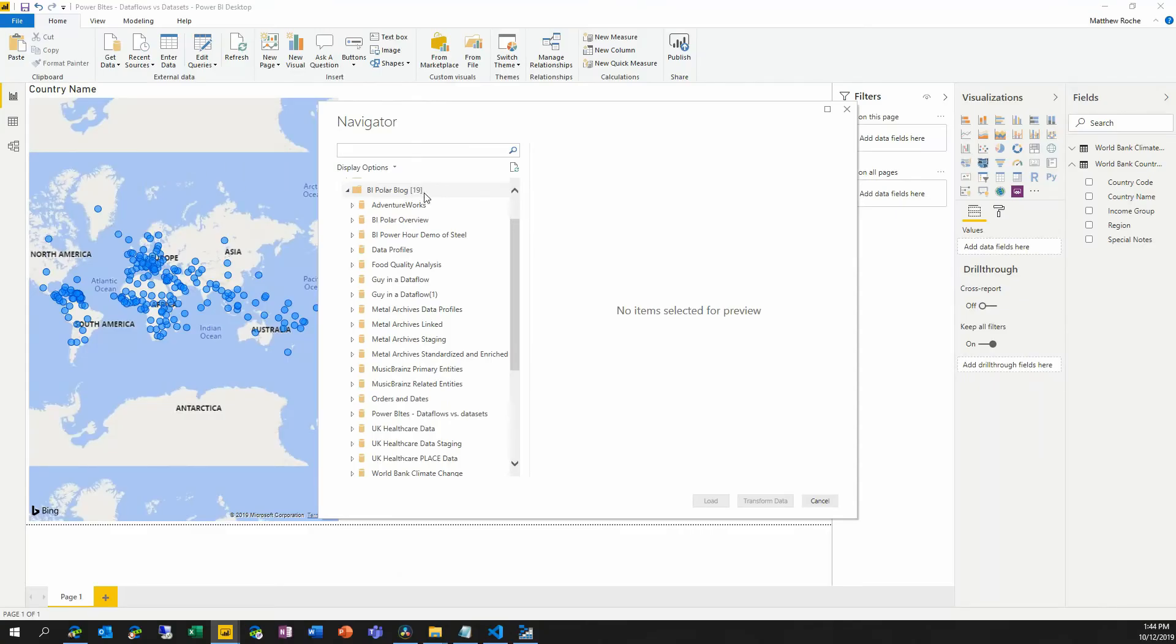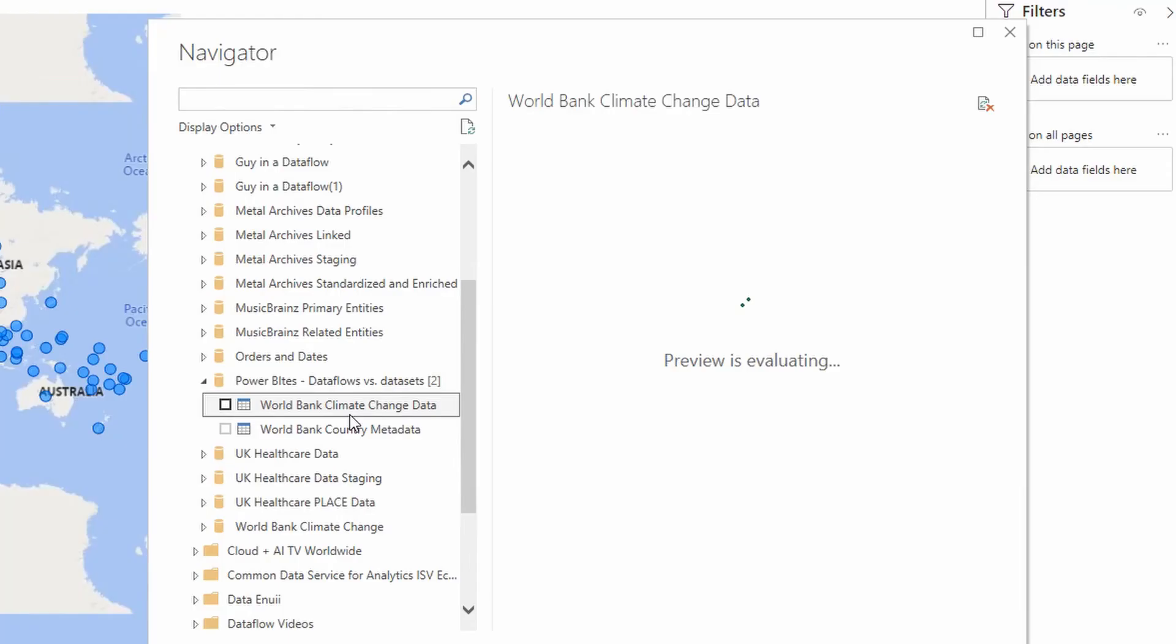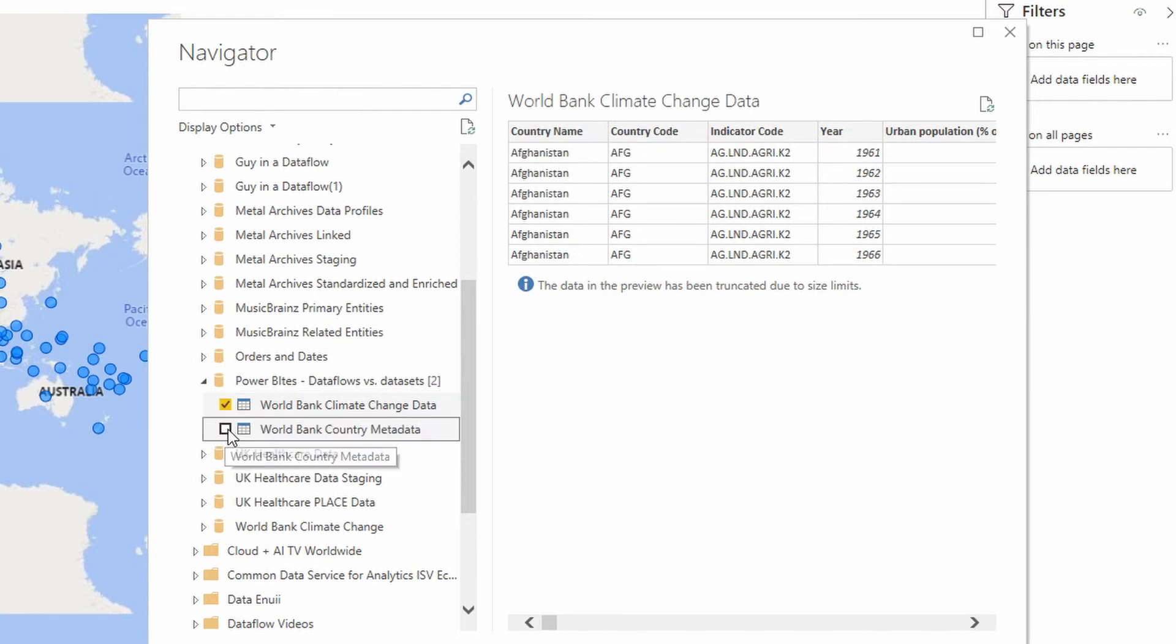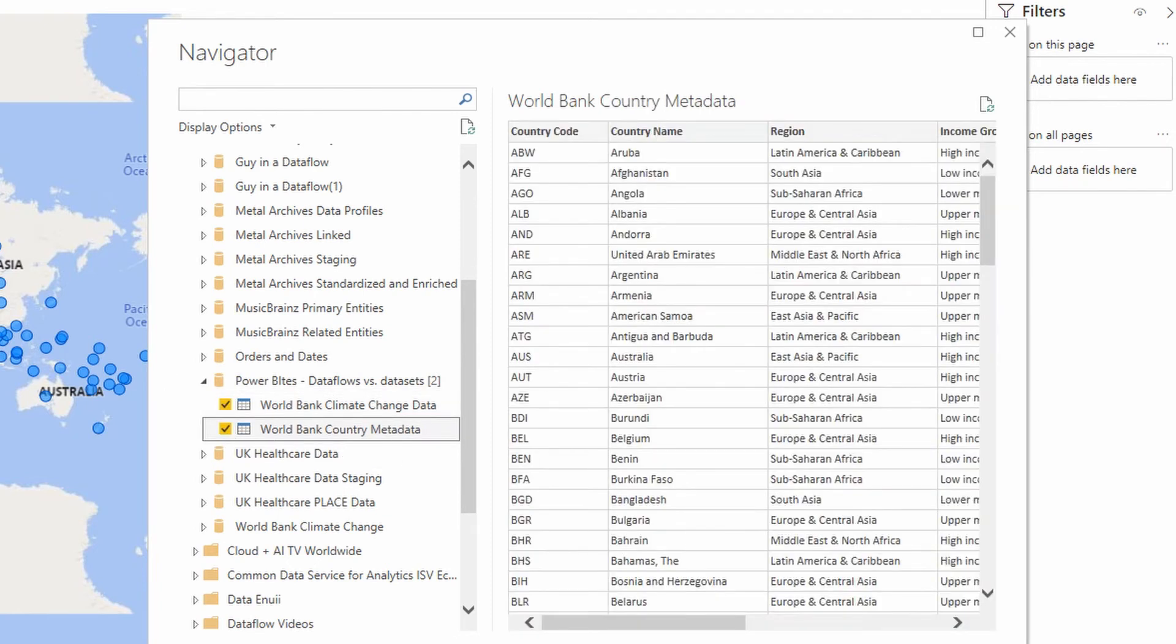And I can expand out any workspace and any data flow inside it to see all of the entities that are defined inside that data flow. And as we see here, this data flow contains entities for the same climate change data, that same world bank data. And I can simply select them,